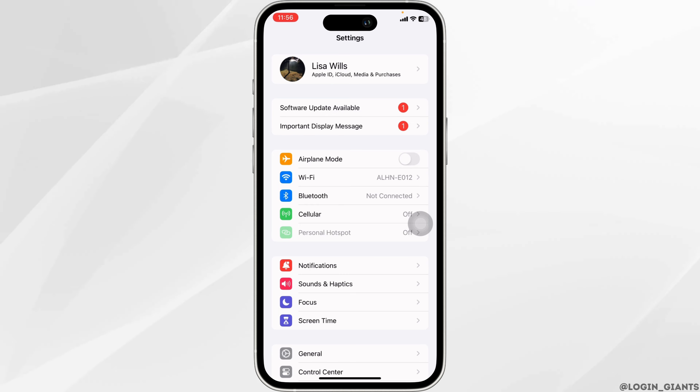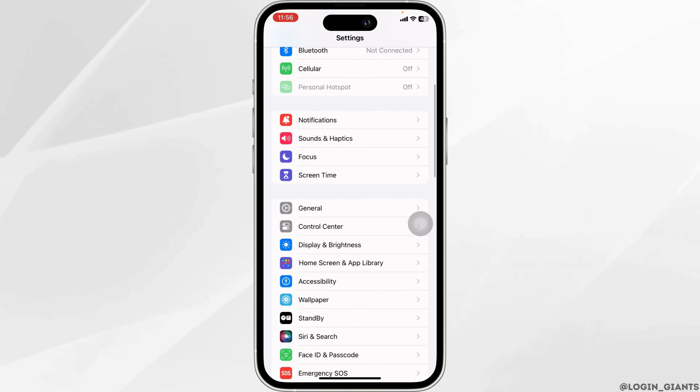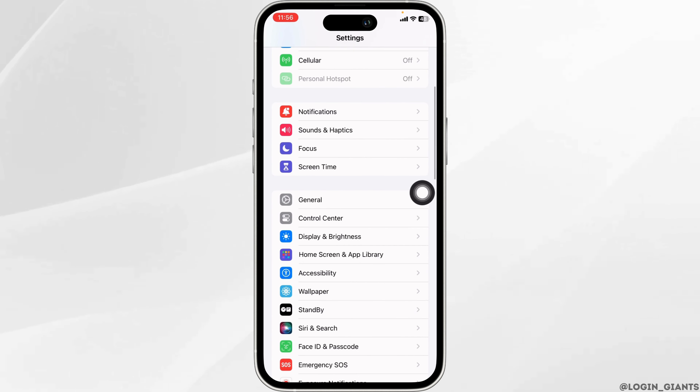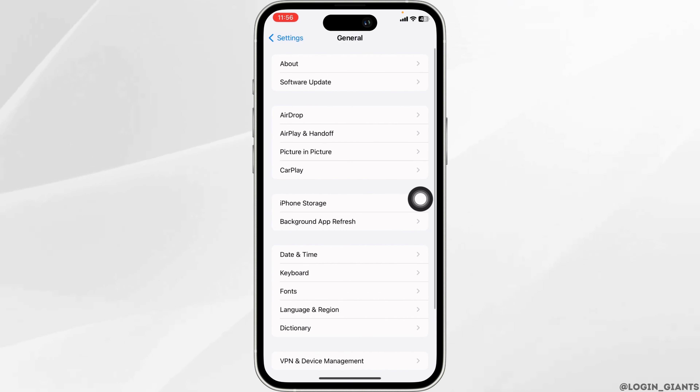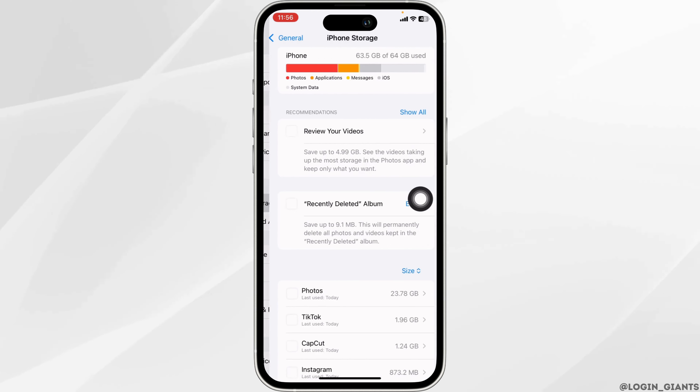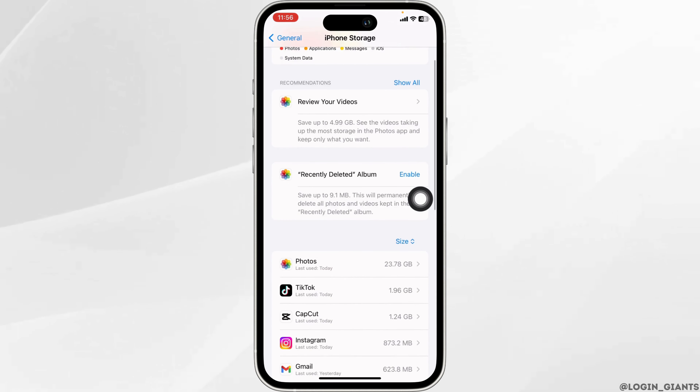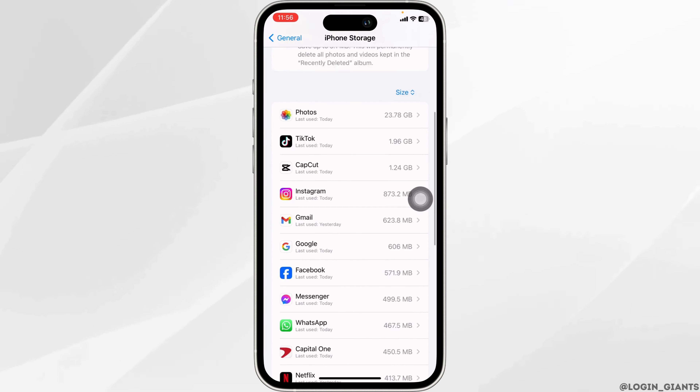Heading towards the next solution, scroll down and navigate to the option of General. Open the option iPhone Storage and make sure you have enough storage in your device.